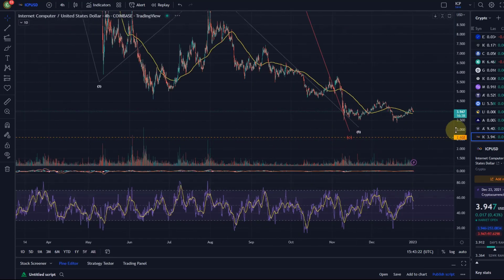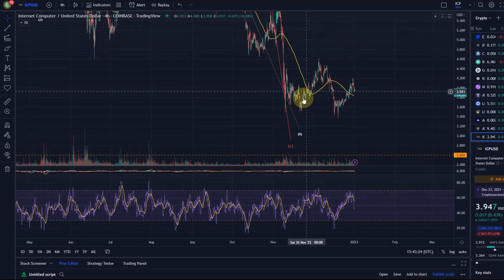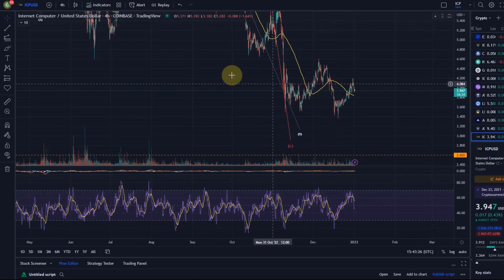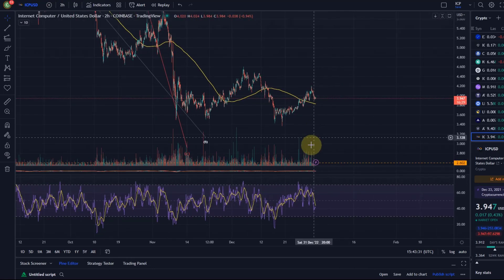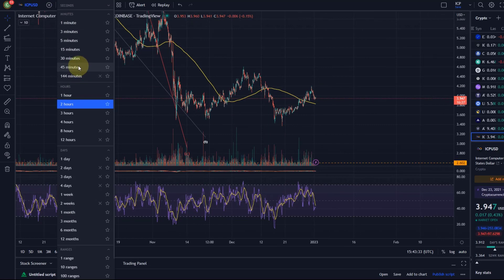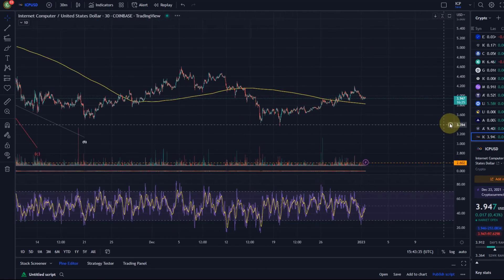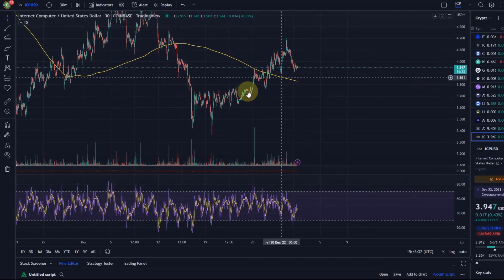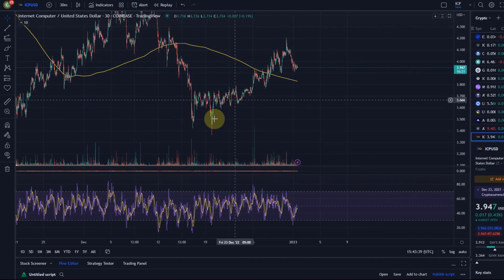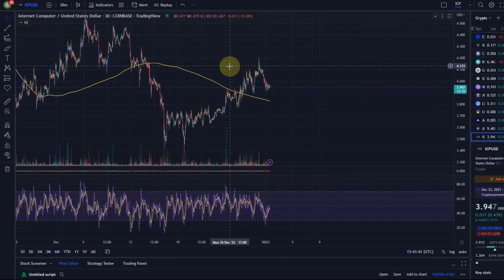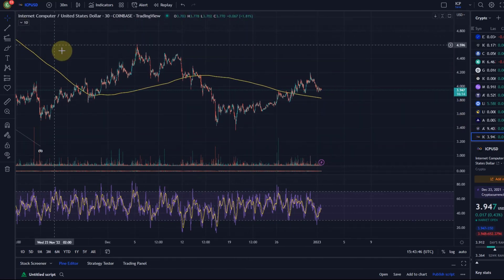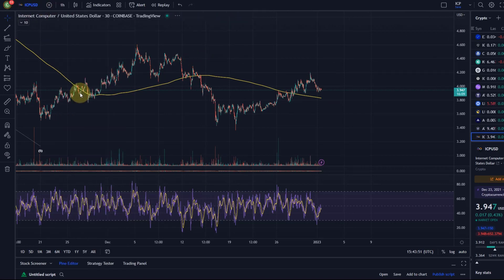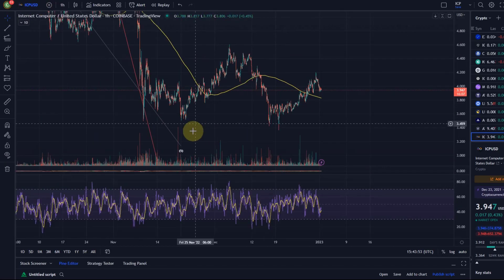On the 4-hour chart, you can clearly see the trend is still down — nothing remotely bullish. To see some kind of uptrend, you actually need to go to the 30-minute chart, but even that looks very choppy. To get back into a larger uptrend, we need to get a break above the $4.60 level.